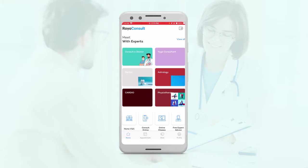I'll be giving you a demo of our user applications for our consultation solution. We have two applications for the users: one is for the people that will be availing the services — these are the users — and one application for the people who will be providing the services, those are our experts. So first we have the user application.